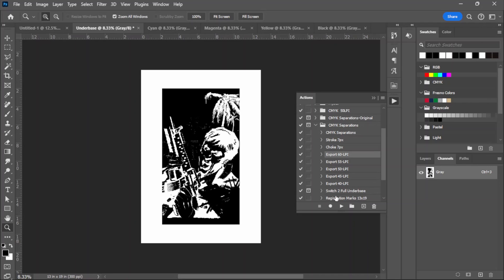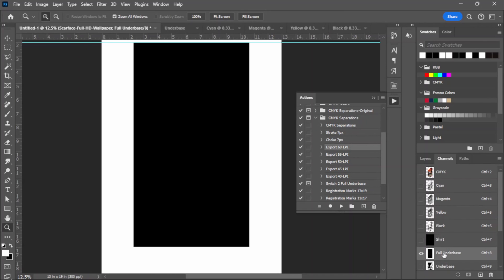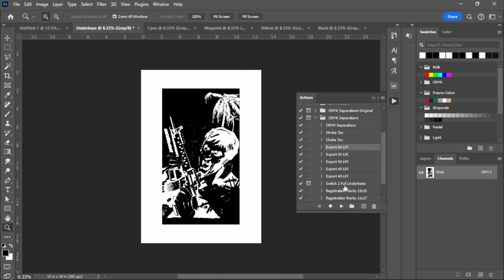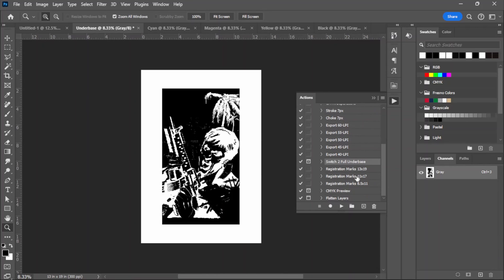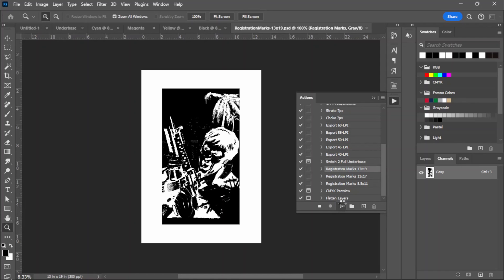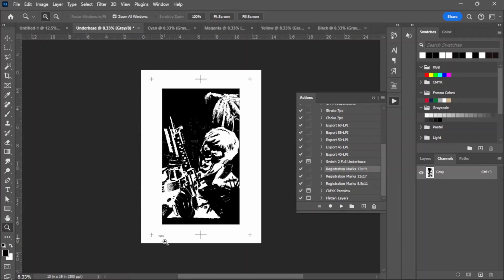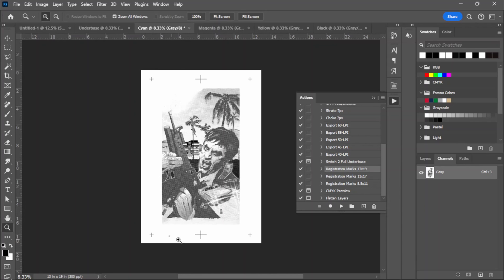Now if you want to switch to the full solid under base instead, there's a section for that - I'll show you in a moment. But let's continue. Once that's done, it's time to add registration marks. Since we're doing this on a 13x19, go to Registration Marks 13x19 and click Play. It will add them along with the color labels - so you have your white, your cyan, and so on.